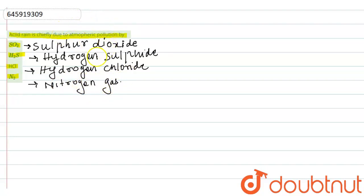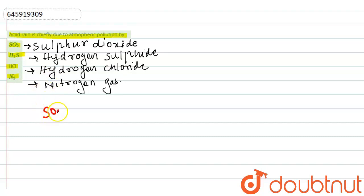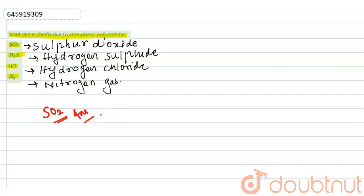Now, what is Sulfur Dioxide? Sulfur Dioxide is a very harmful compound. It is emitted into the atmosphere. So, the answer is Sulfur Dioxide.